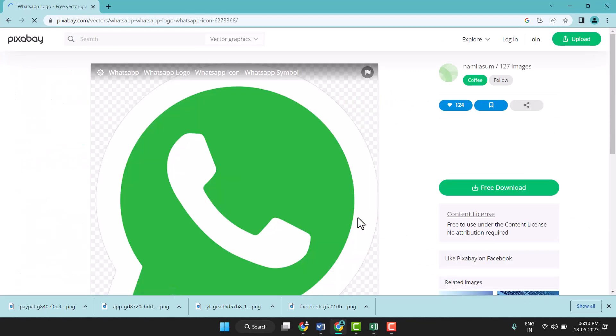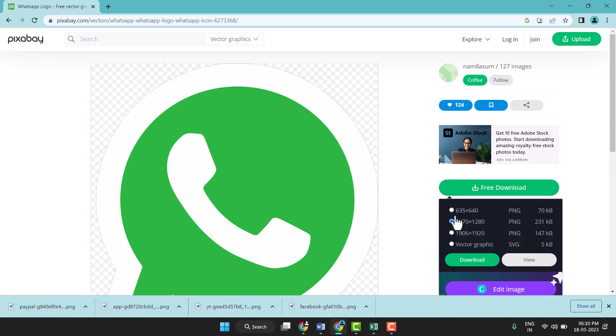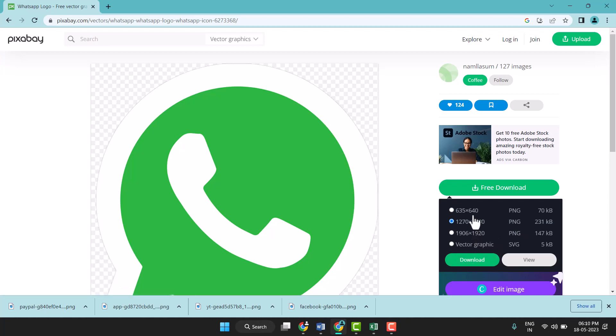Just click on it and here free download. Here you can adjust the size and now click on download.